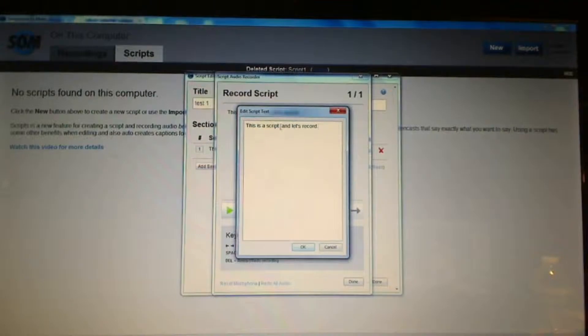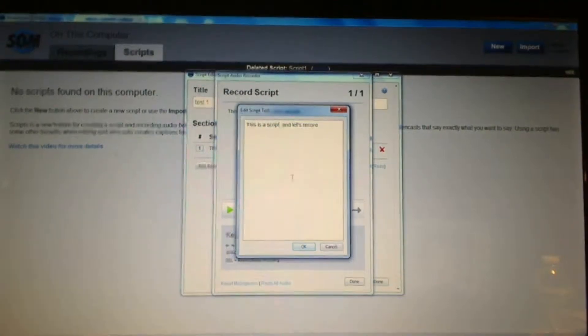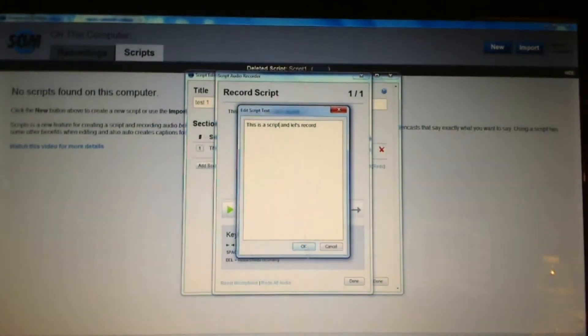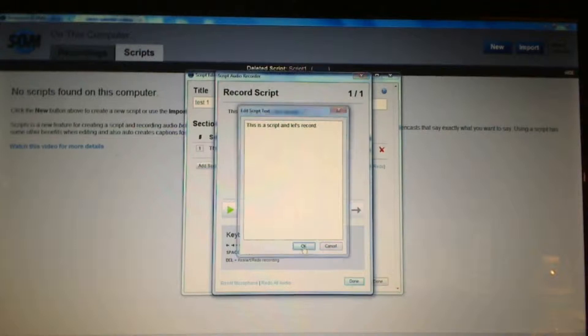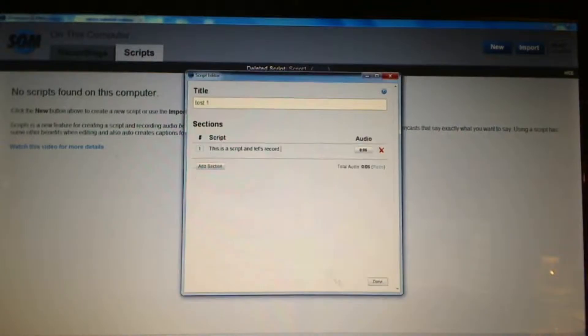I can keep it or I can redo the audio or it looks like I have a second period in here. I can change up the text. There we go.